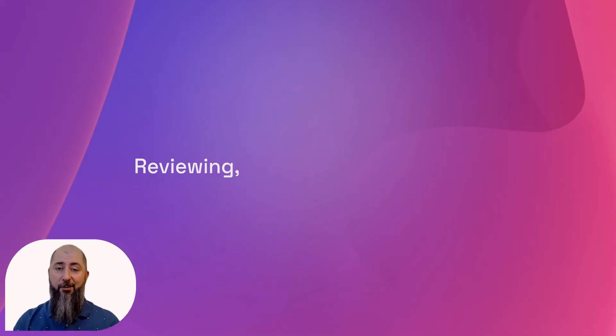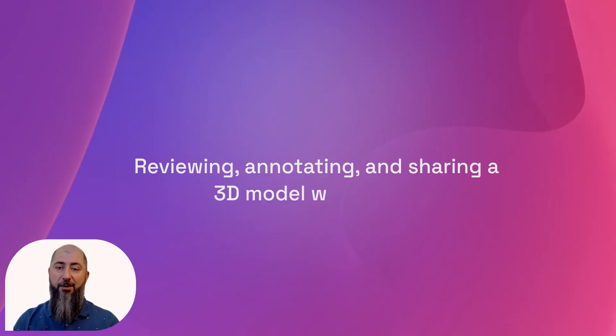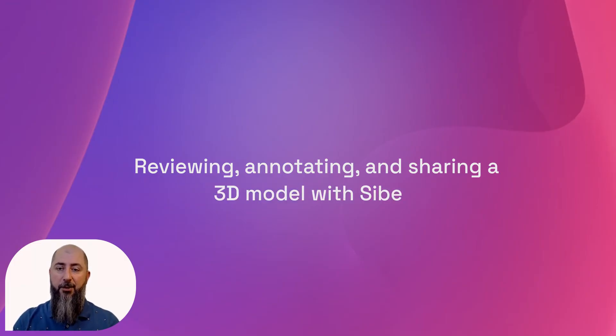Well, hello everyone! Welcome to Saib. We will spend the next two minutes reviewing, annotating, and sharing a 3D model online.